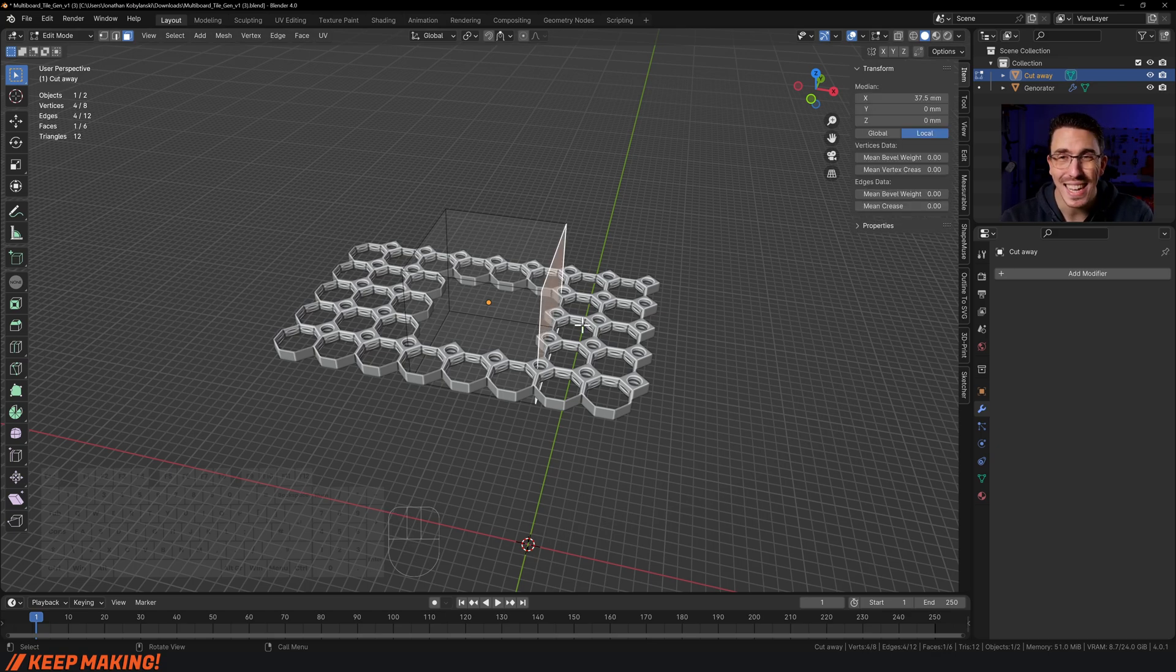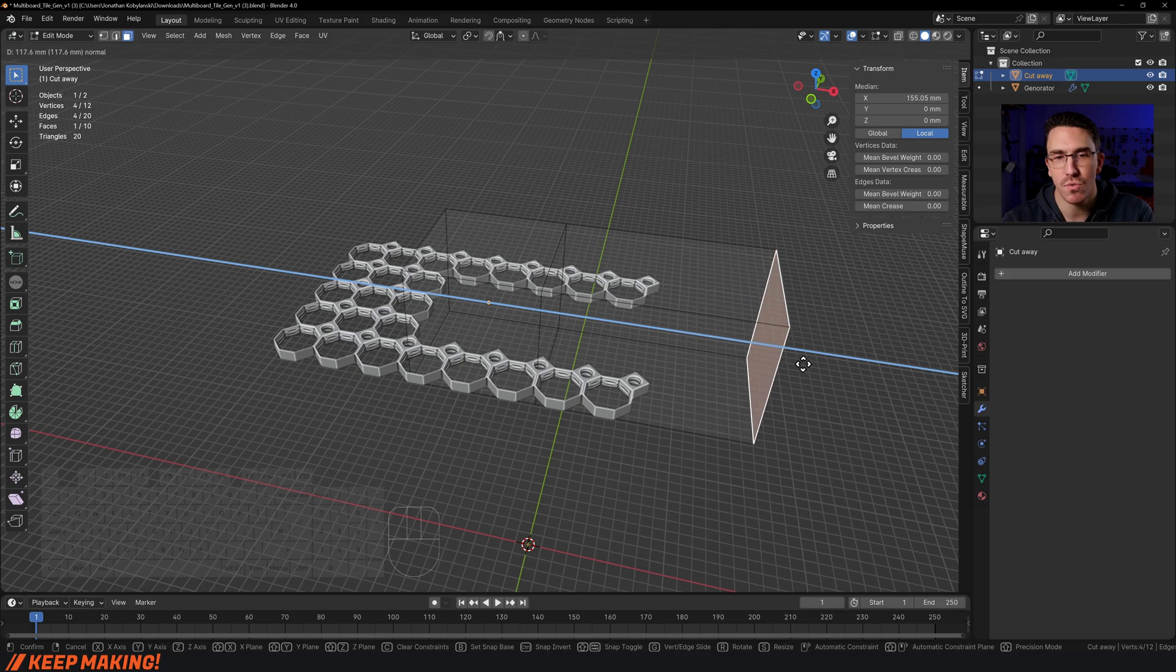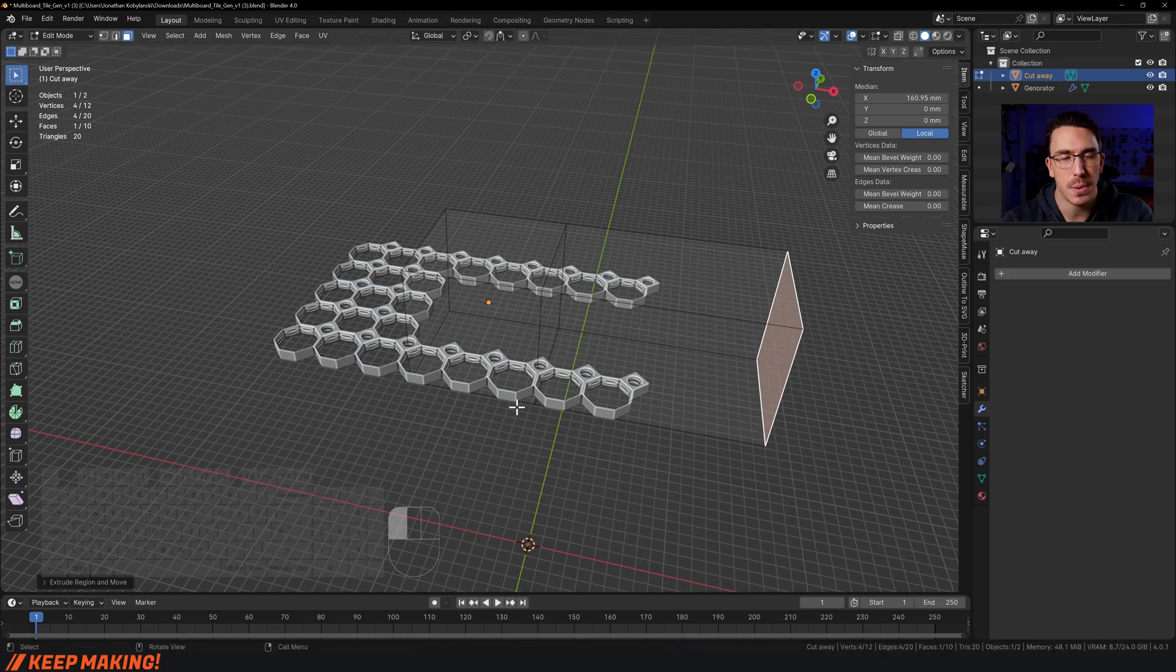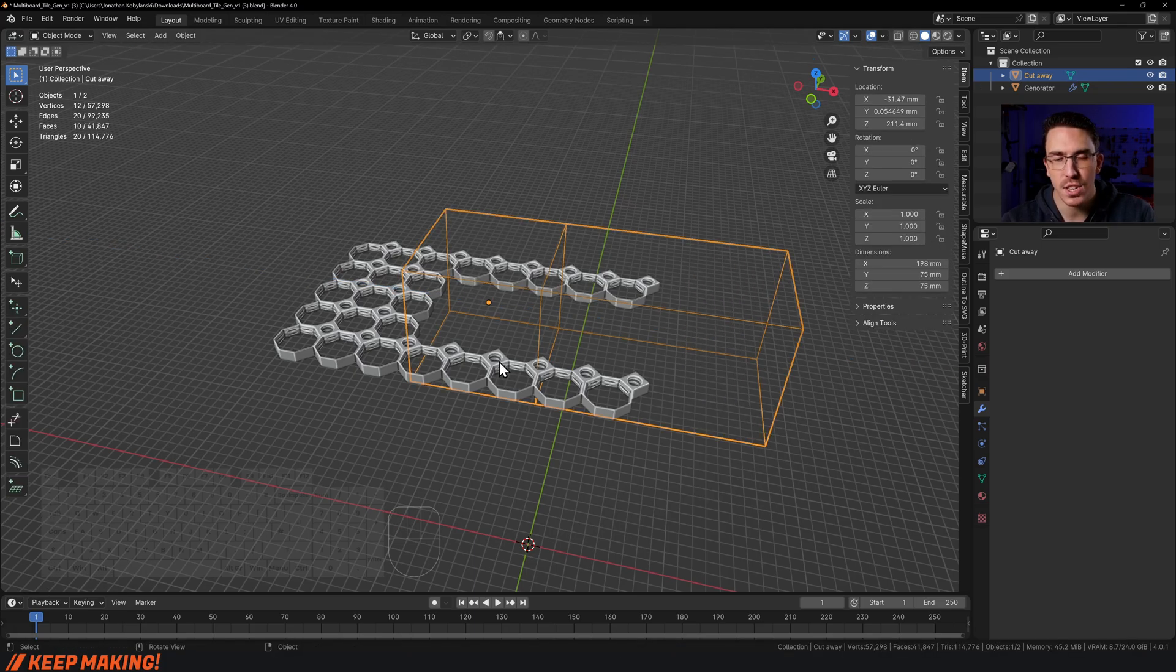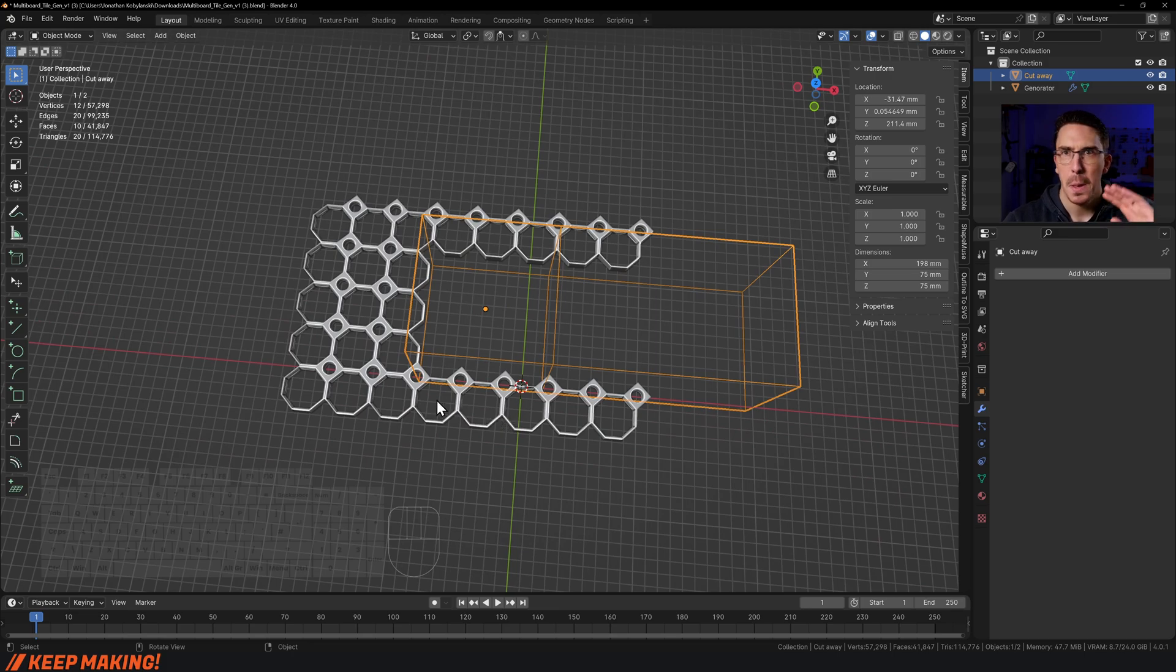I'm going to press E to extrude, and I'm just going to extrude that out. There we go—there's some crazy strange custom multi-board that I really wanted.